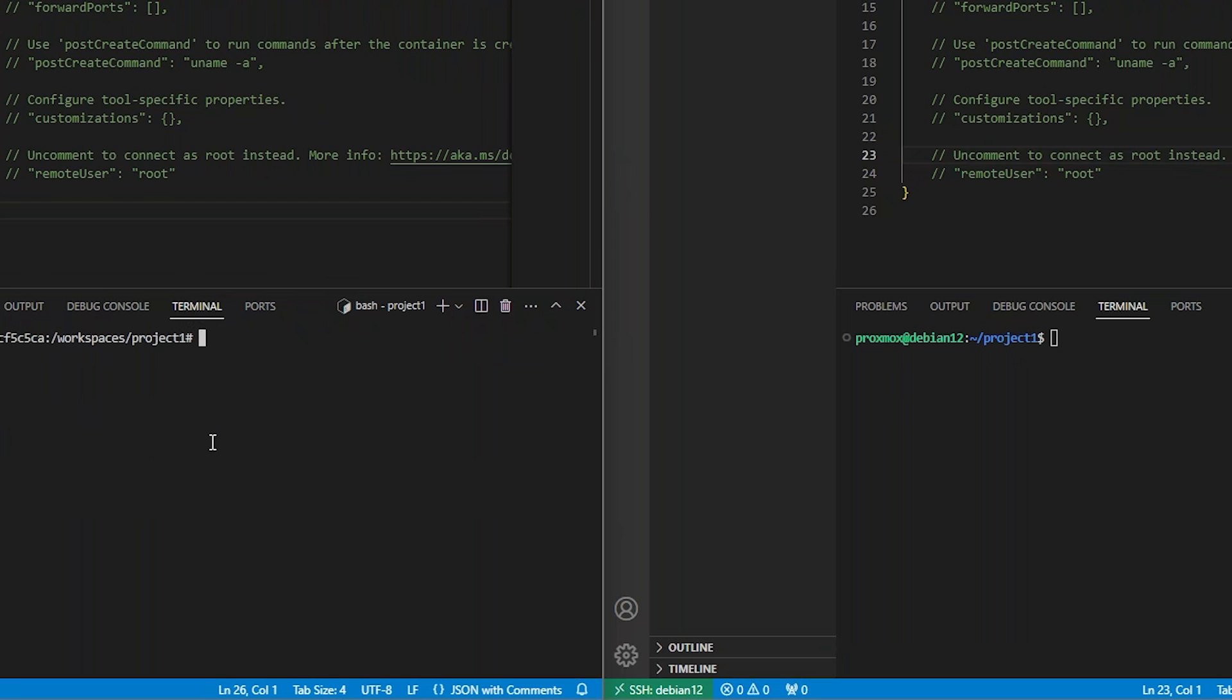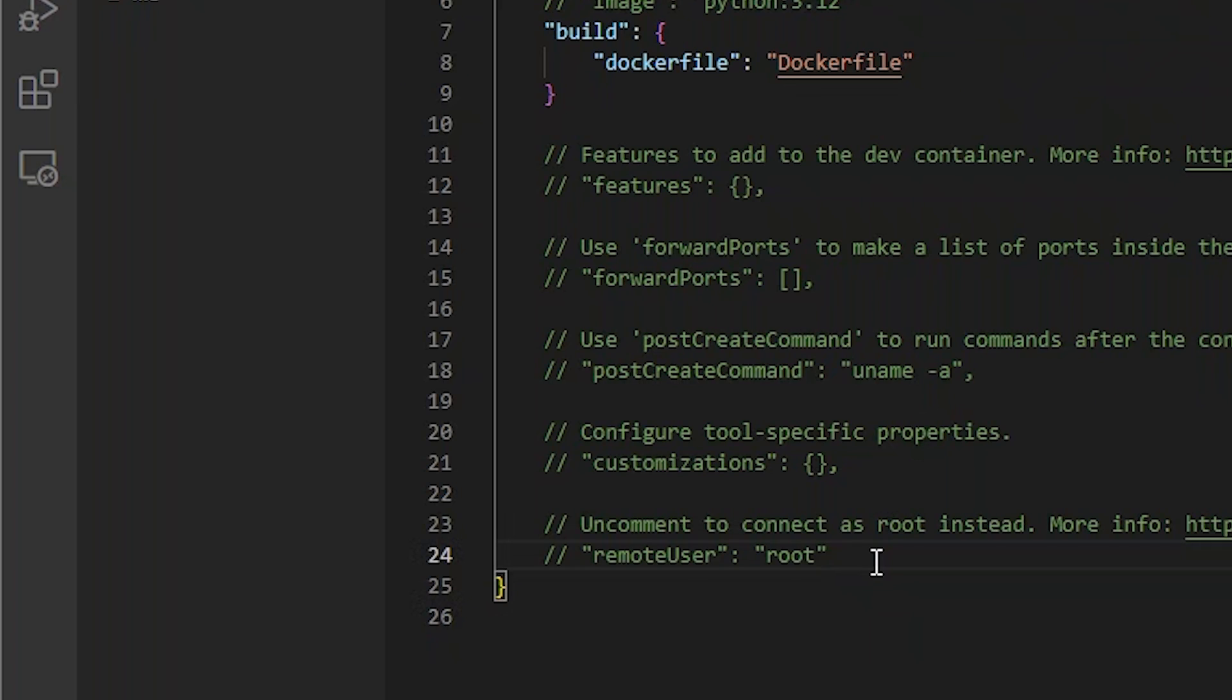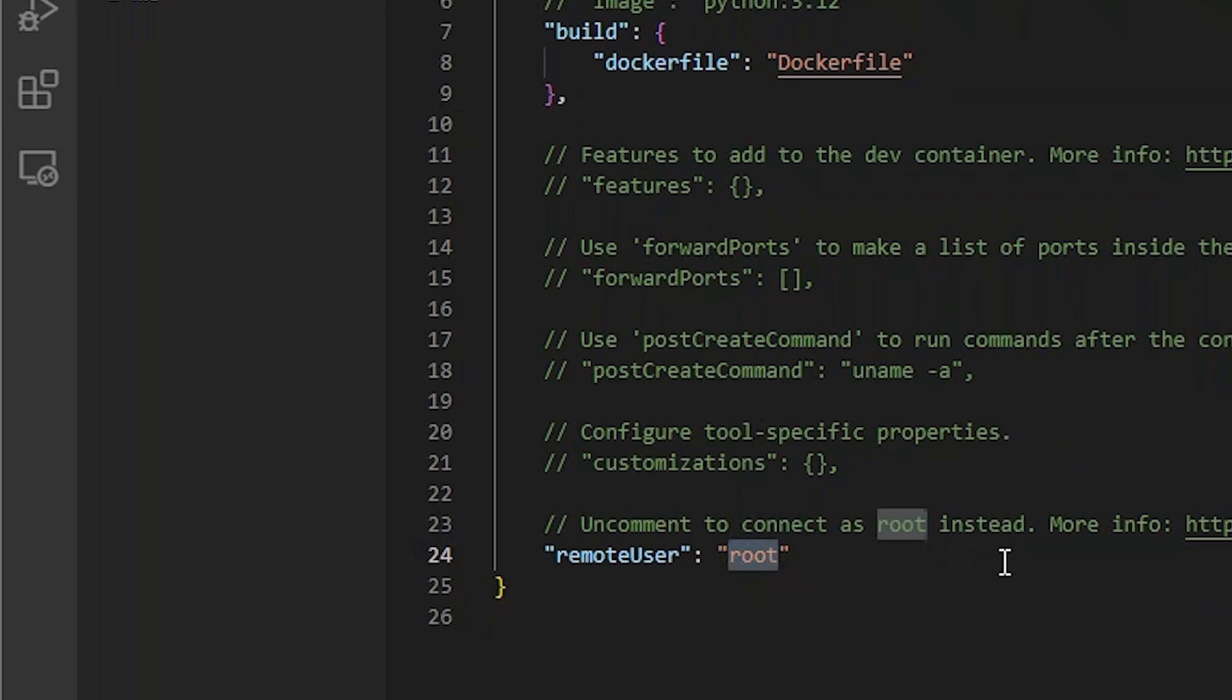When I create new files in the workspace, they are owned by the root user, rather than my local user. This can lead to problems if I need to change them outside the container later, because my user will not have any permission to edit those files. To fix this, let's configure DevContainer to update the UID and GID of the container's non-root user to match our local user's configuration. We can do this with the remote user property.